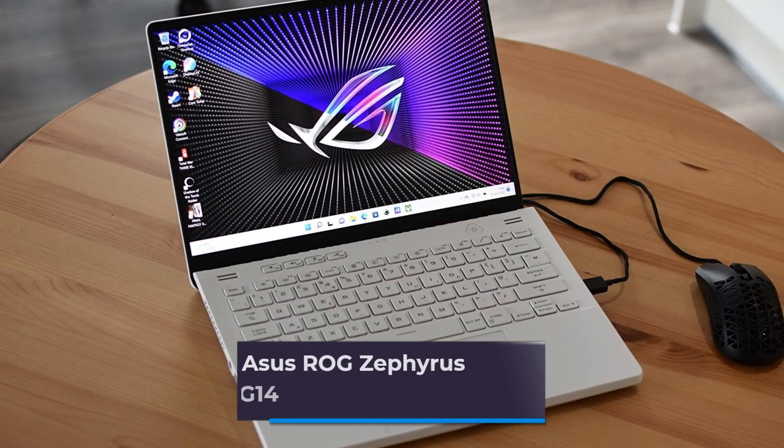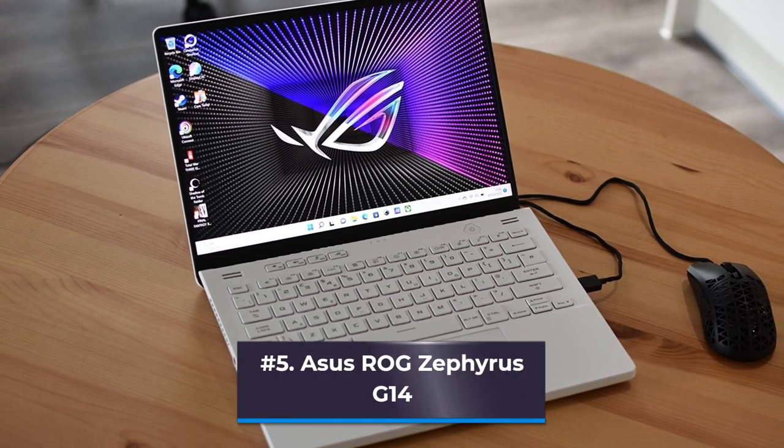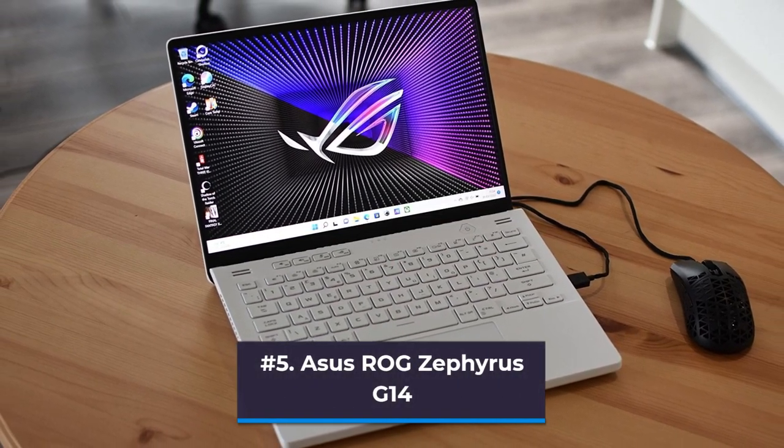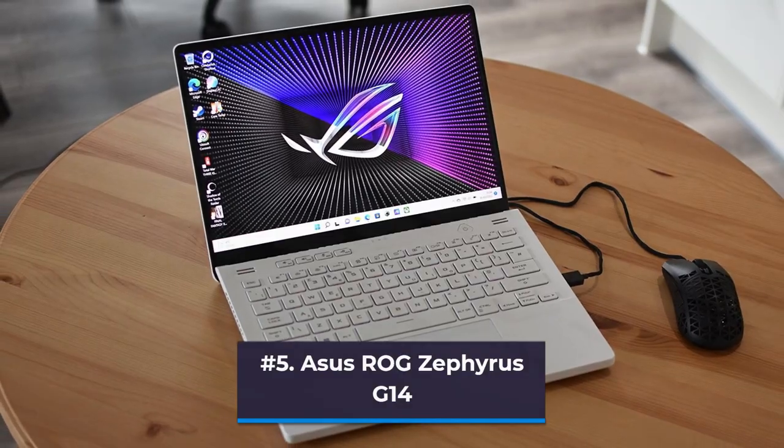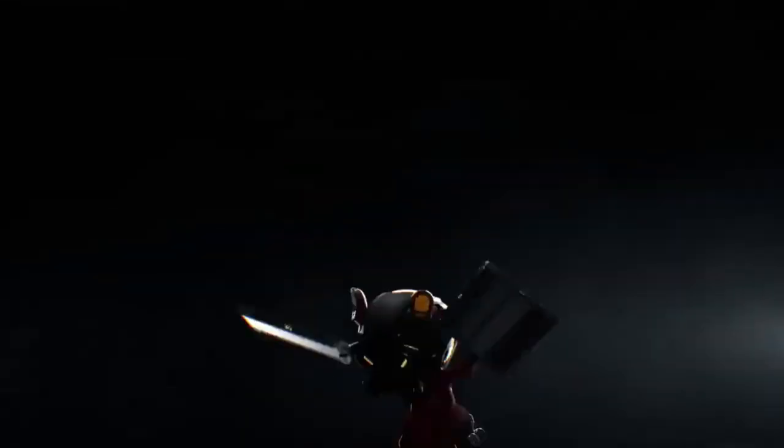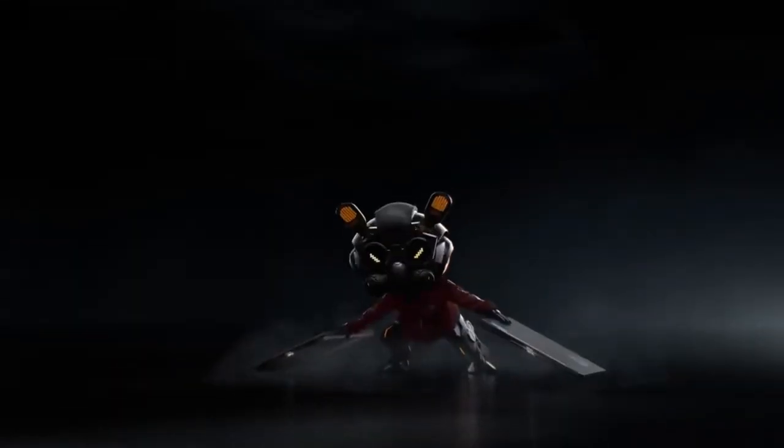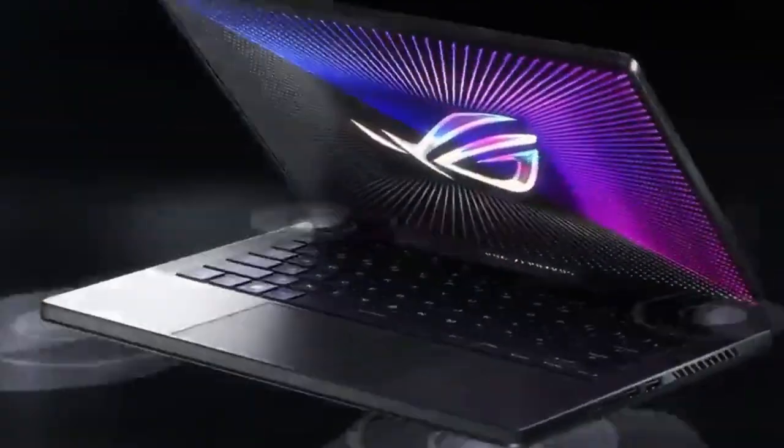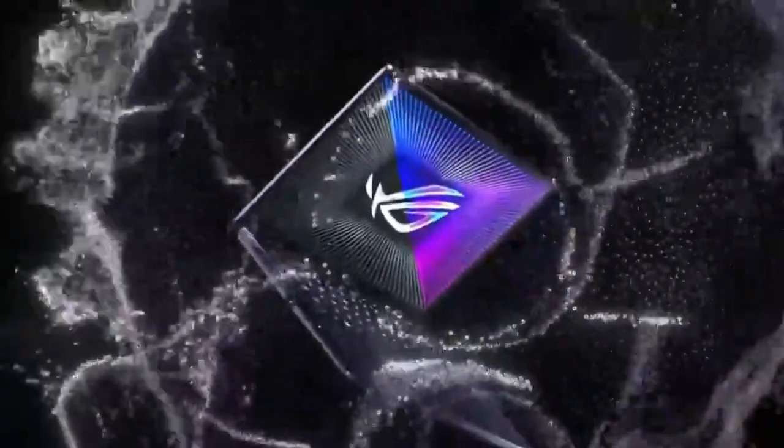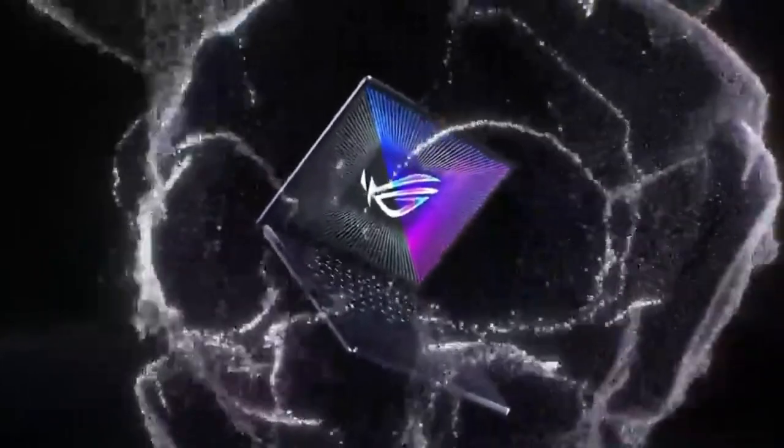Number 5: Asus ROG Zephyrus G14. This one requires caution because some of the models are overpriced for what they provide. We believe that this particular model is the top 14-inch gaming laptop available today. It has a superb keyboard, touchpad, port selection, and screen, and weighs only 3.79 pounds and is only 0.77 inches thick.